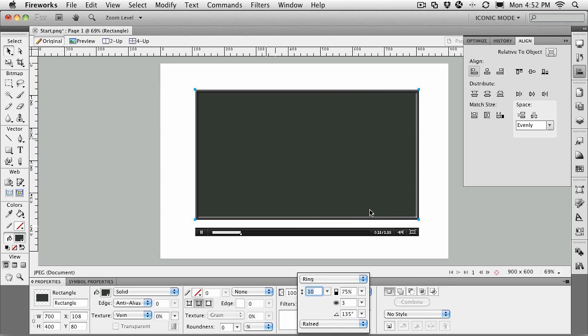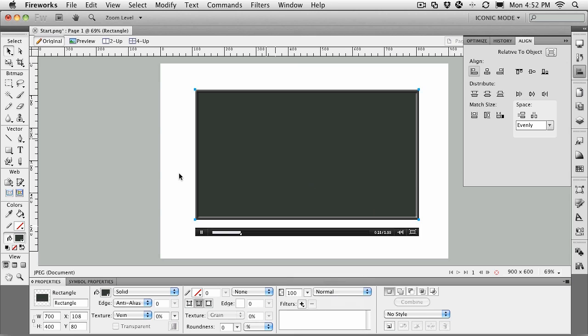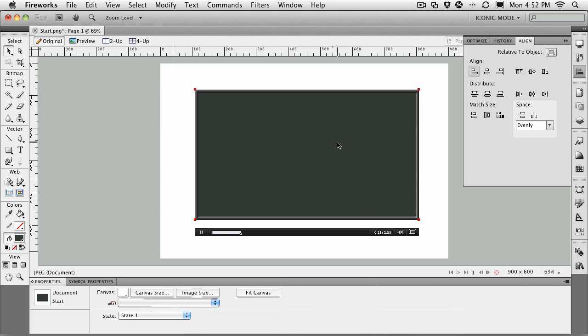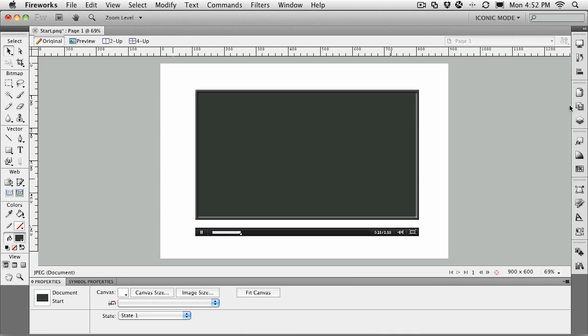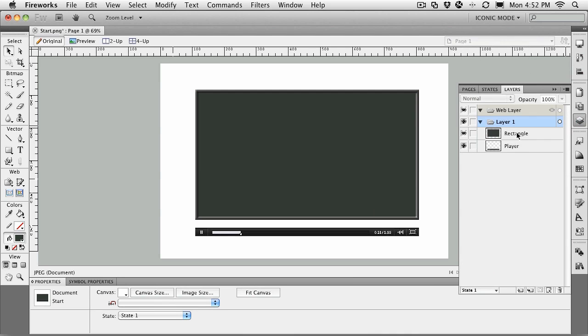Deselect, and we now have our holder constructed. Let's go to the layers panel and name this Base.